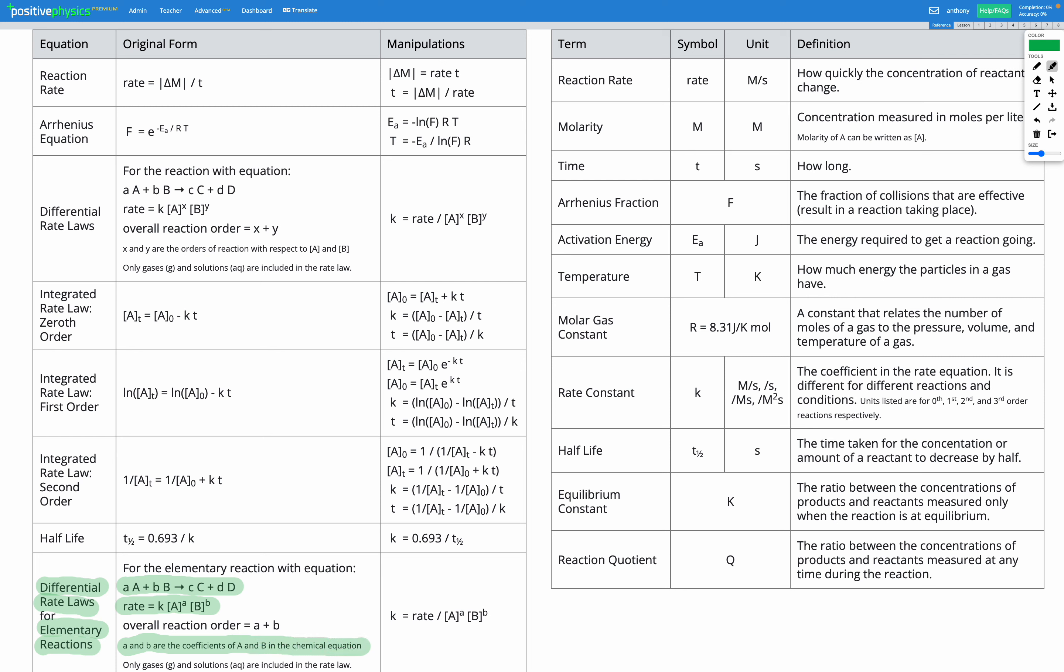So unlike in our typical rate laws shown up here, where the order X and Y, the orders of the reaction, are not related to the coefficients in the chemical equation, for differential rate laws, they are. So even though with a typical reaction we carry out, the order, that's the X and the Y, which are the powers of the concentration of A and concentration of B in the rate equation, are not related to the coefficients of A and B in the chemical equation. For elementary reactions, they are.